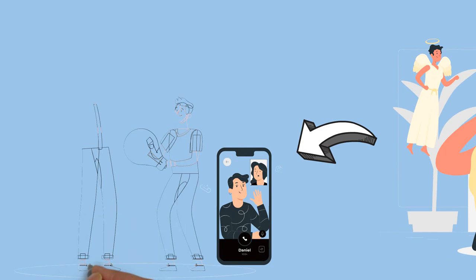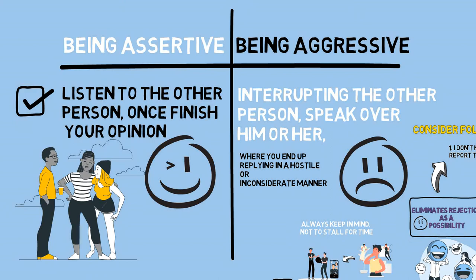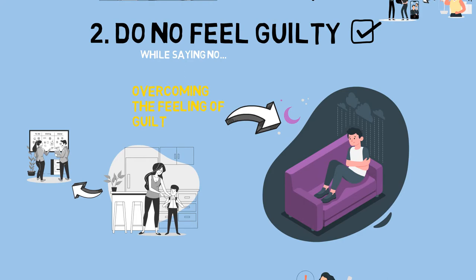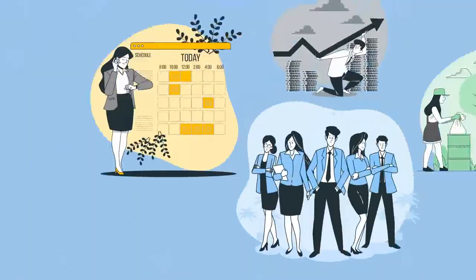So let's recap what we have learned here. First, be assertive not aggressive. Let the person finish and then turn their request down sincerely and with respect. Second, don't feel guilty while saying no because it's not mean or you're cold-hearted or selfish. Third, be direct and straightforward. Give an honest reason for turning down the request of help.